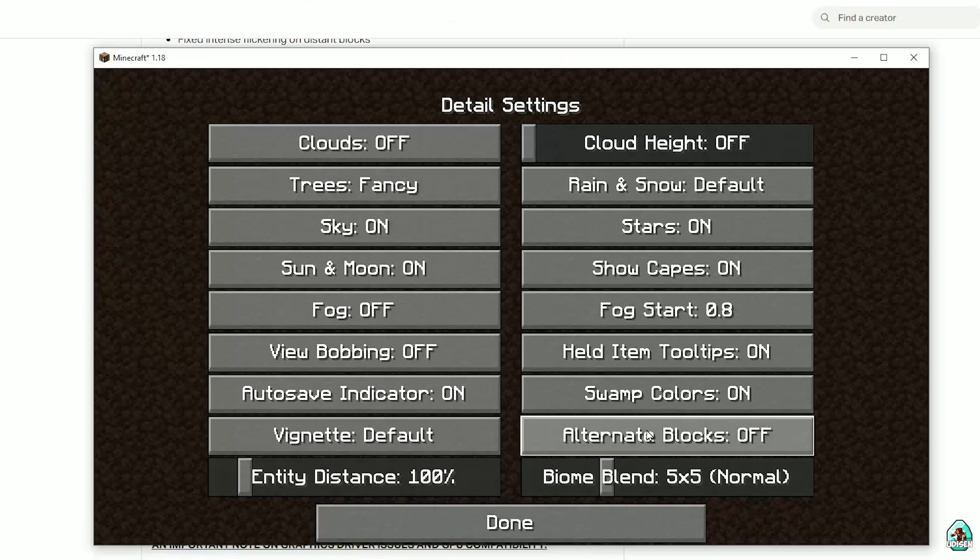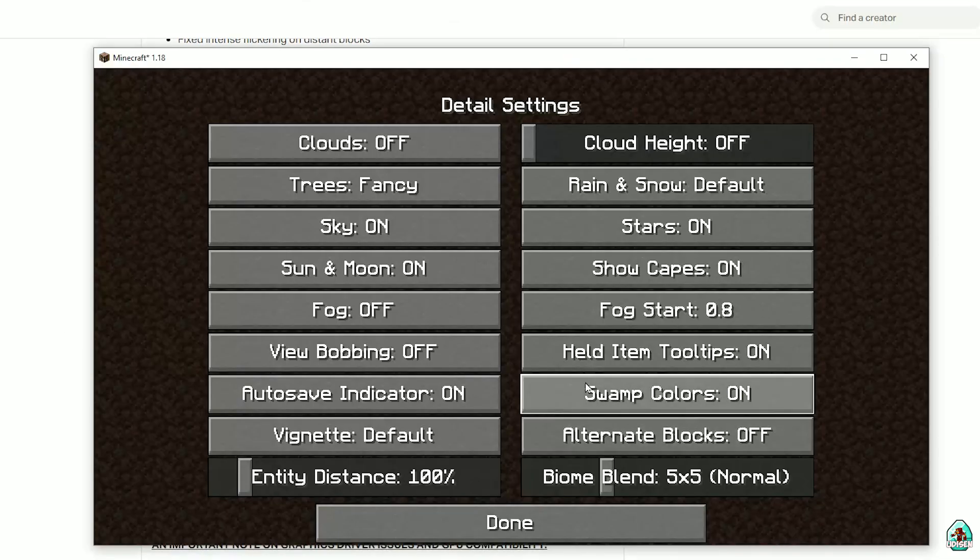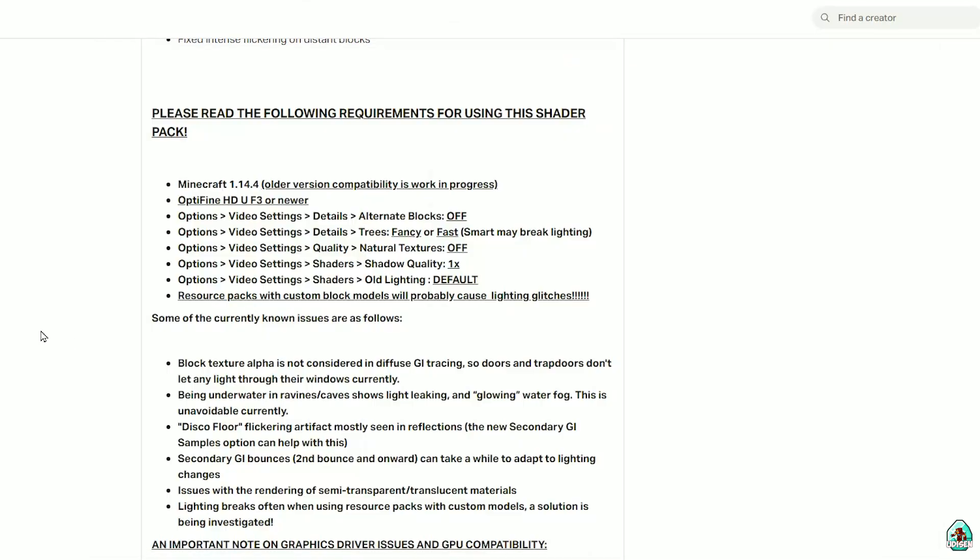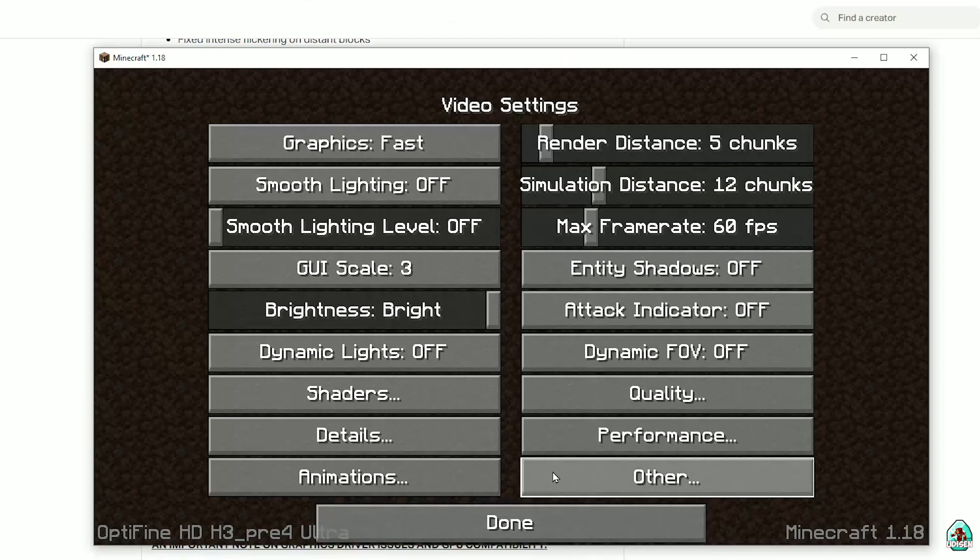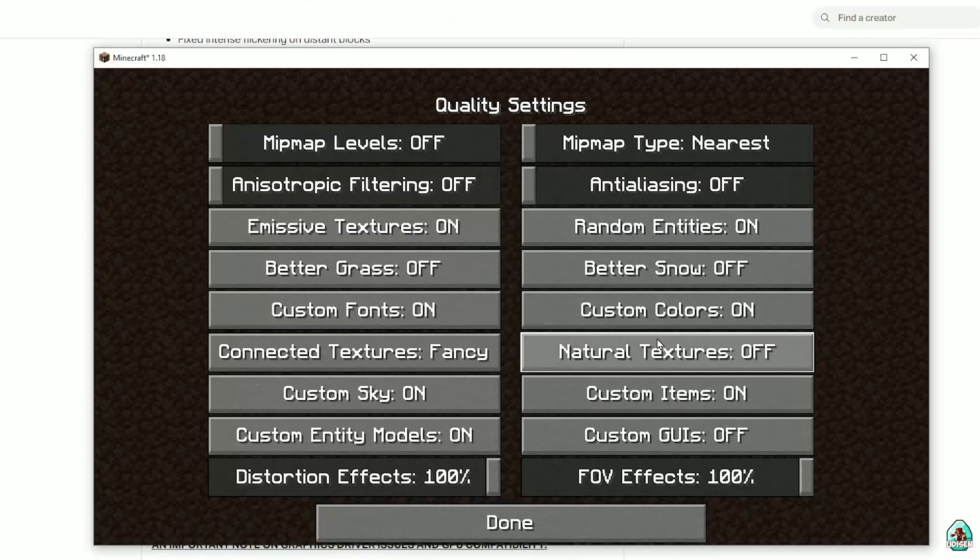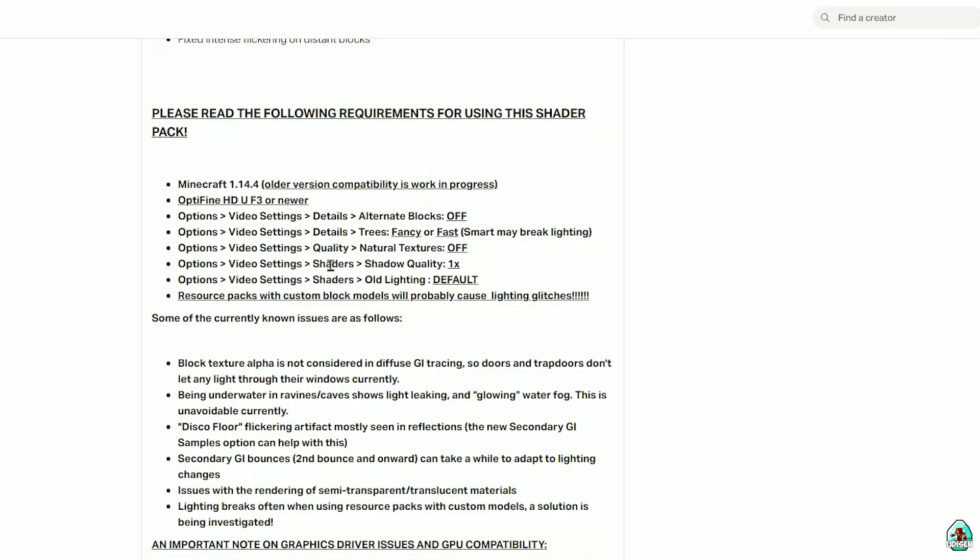Fancy or fast. Choose fancy. Yes. Natural resource textures. Deactivate. I don't see natural textures. Okay. We must go in quality. Deactivate natural. Shaders quality.